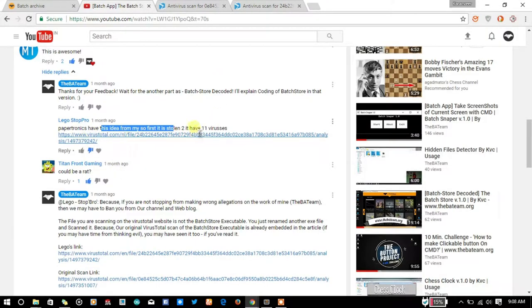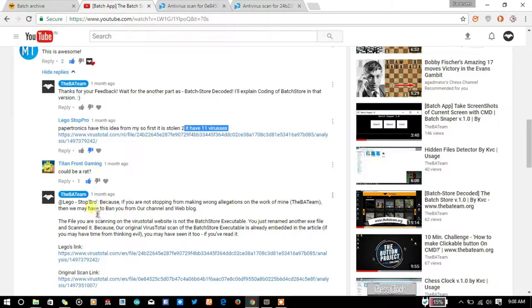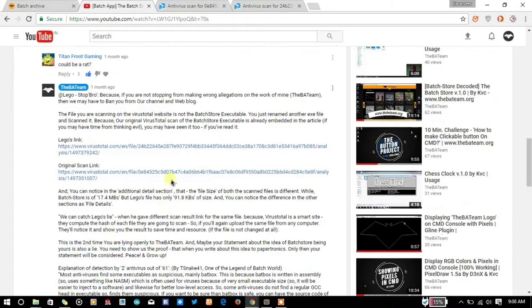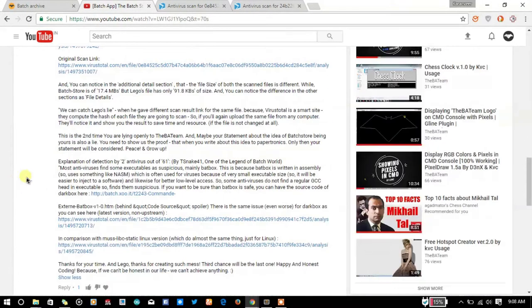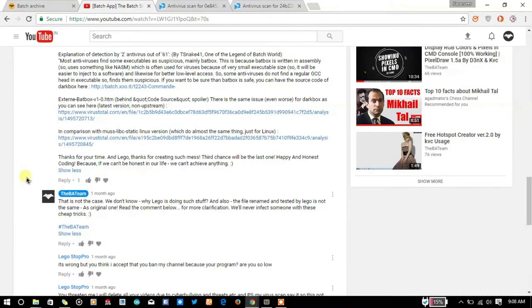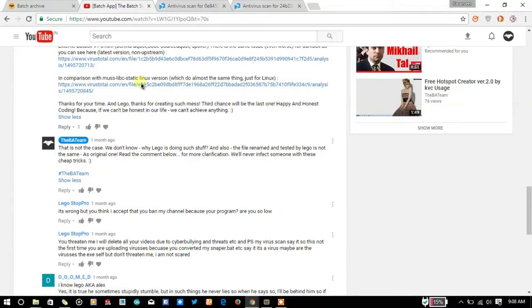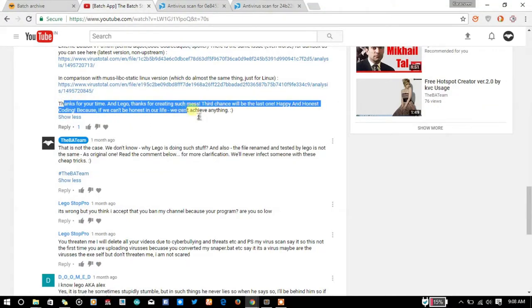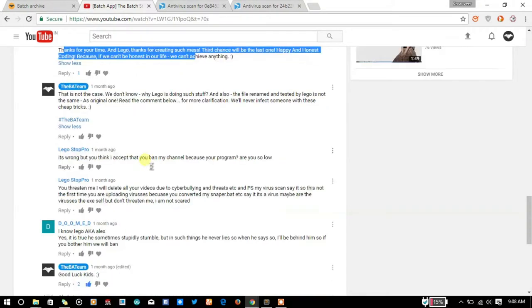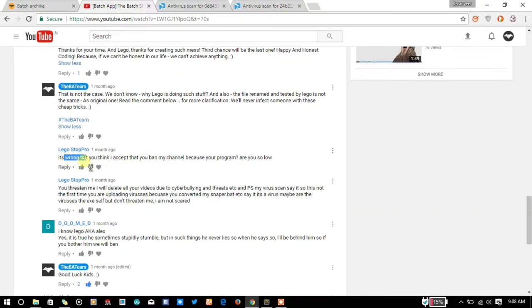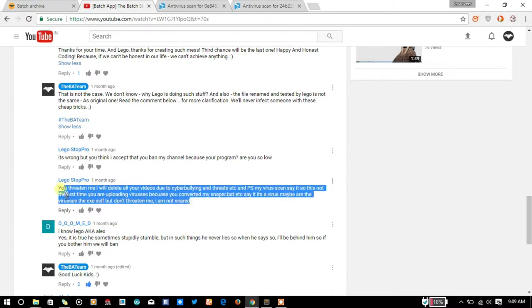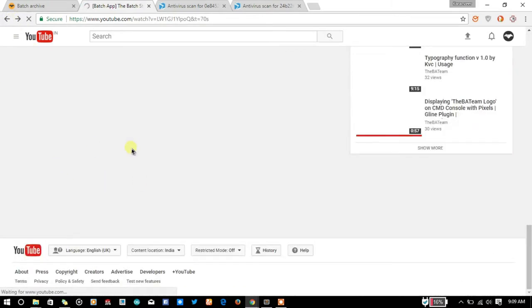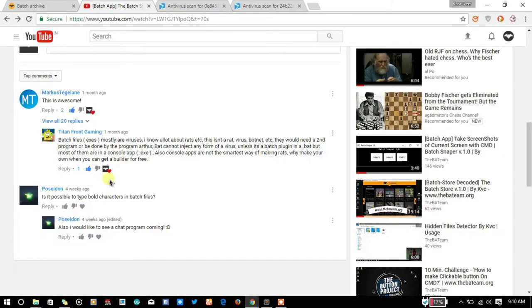When we talked about and explained the difference between these two files, because they do not understand English that much easily, they just got angry and told that you are so low and that they will delete all your videos. This is all childish, but we don't know about why they did so.